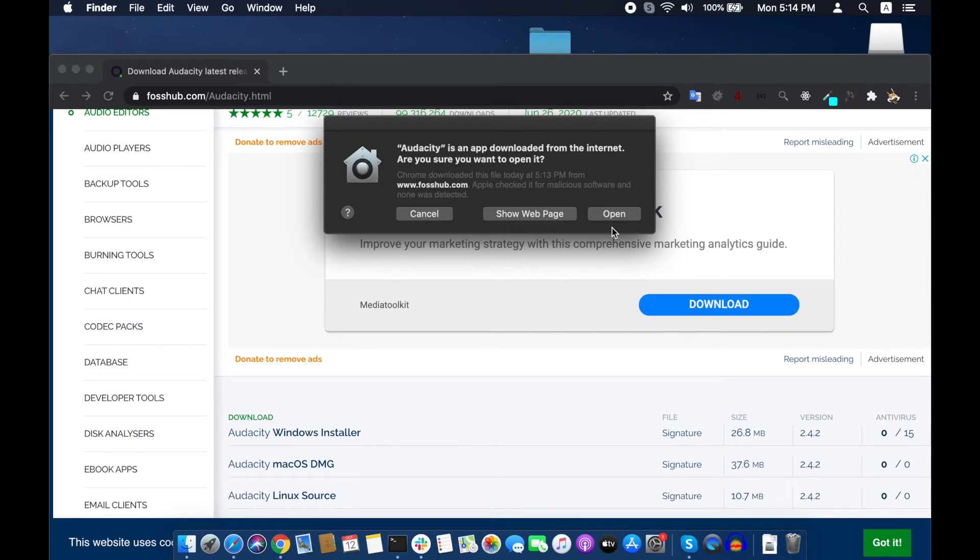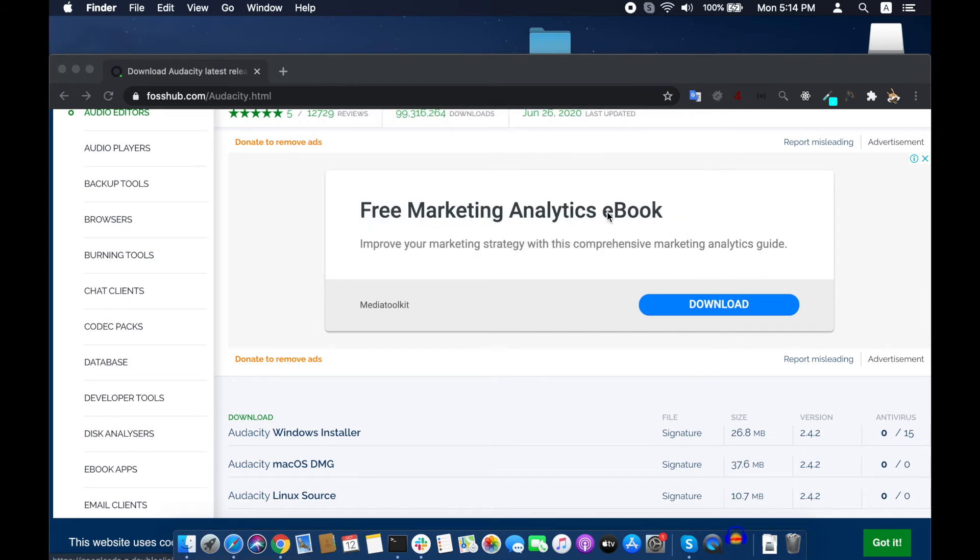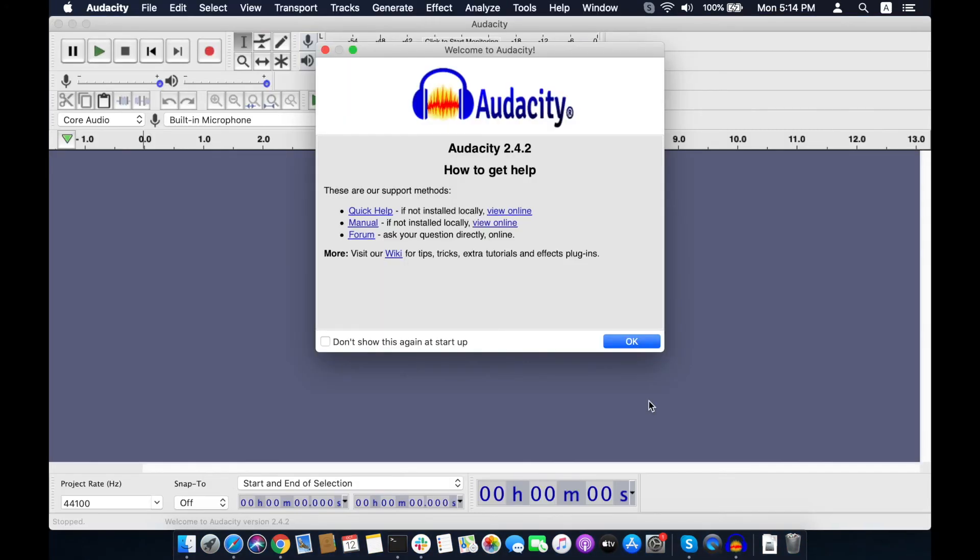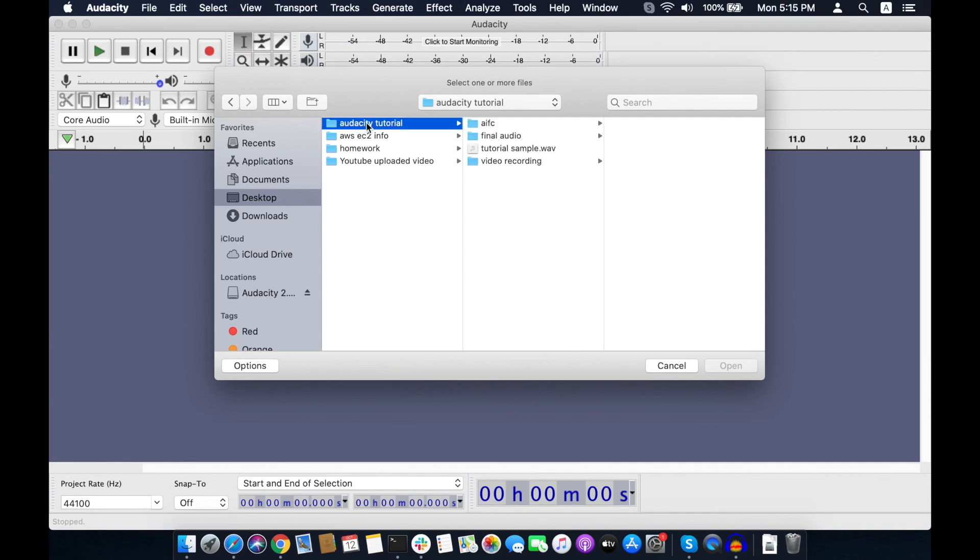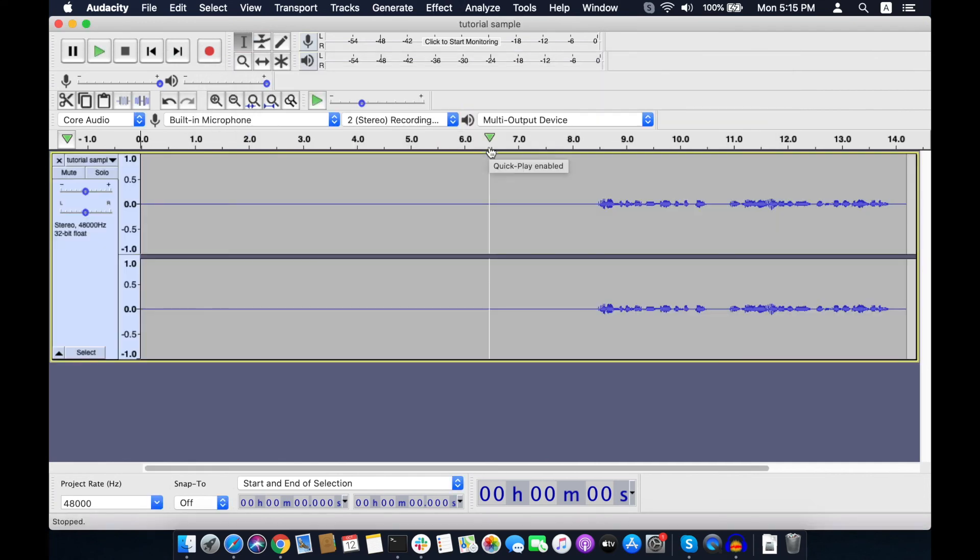Click open. Let me close this download page. Here it is, now you can start using it. You can record audio through it and edit, or you can open an existing audio file and start editing.